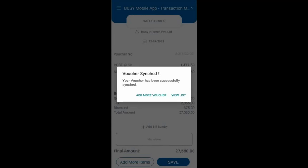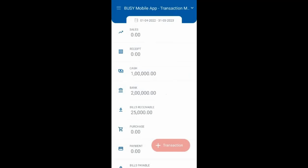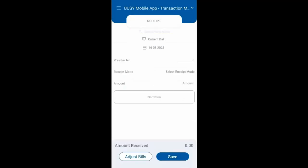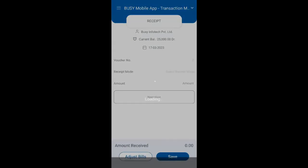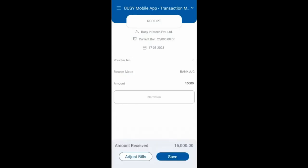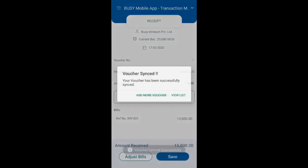If you want to add another voucher, click on add more voucher option, or if you want to view the list, click on view list to see the list of unsaved vouchers. Next, we will be adding a receipt voucher. Select the party name and date, enter the amount, and if you want to add any narration, click adjust bills to adjust the pending bill references. Click on the update button and a voucher sync successfully message will appear.